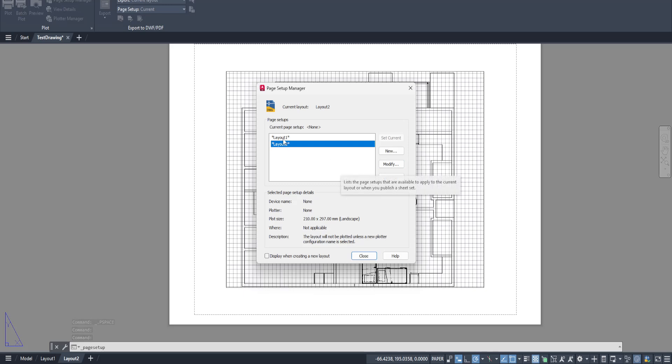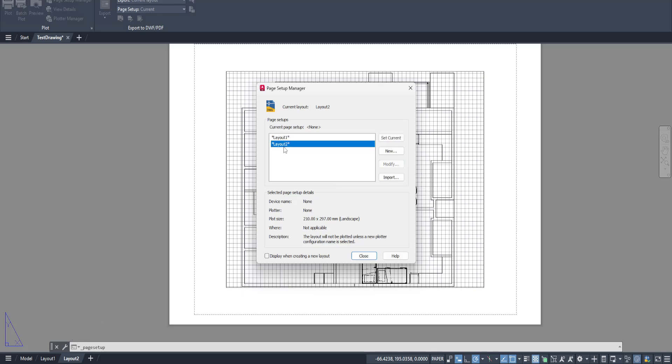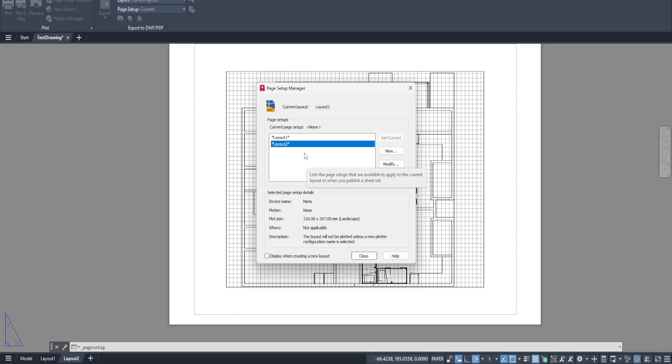Once you're in the Page Setup Manager, you'll notice the Page Setups area. Here, you'll find a list of different setups you may have prepared for various types of projects. Select the Page Setup that you intend to modify.